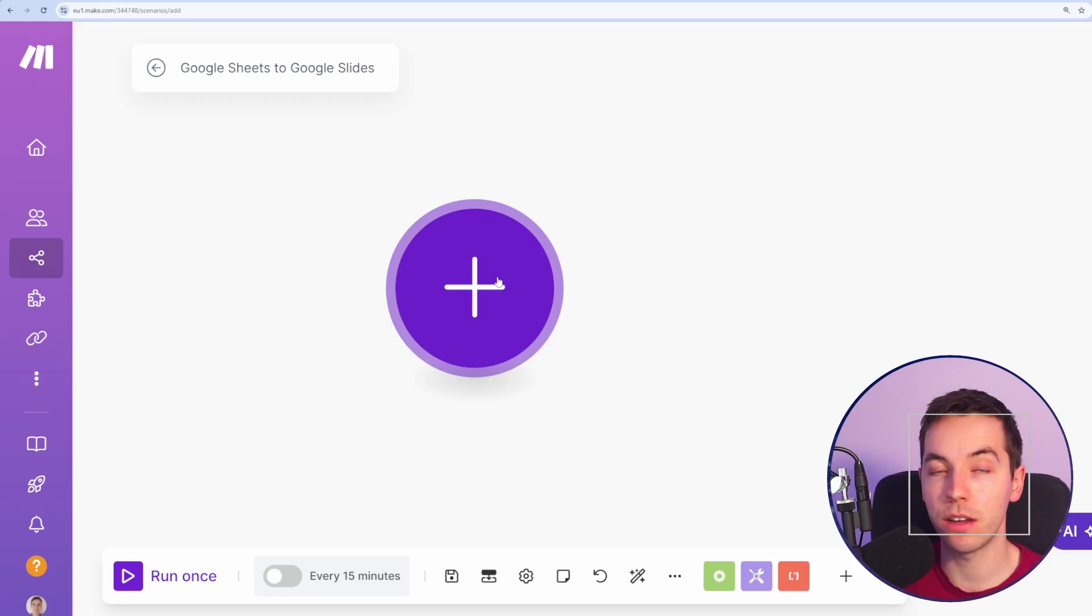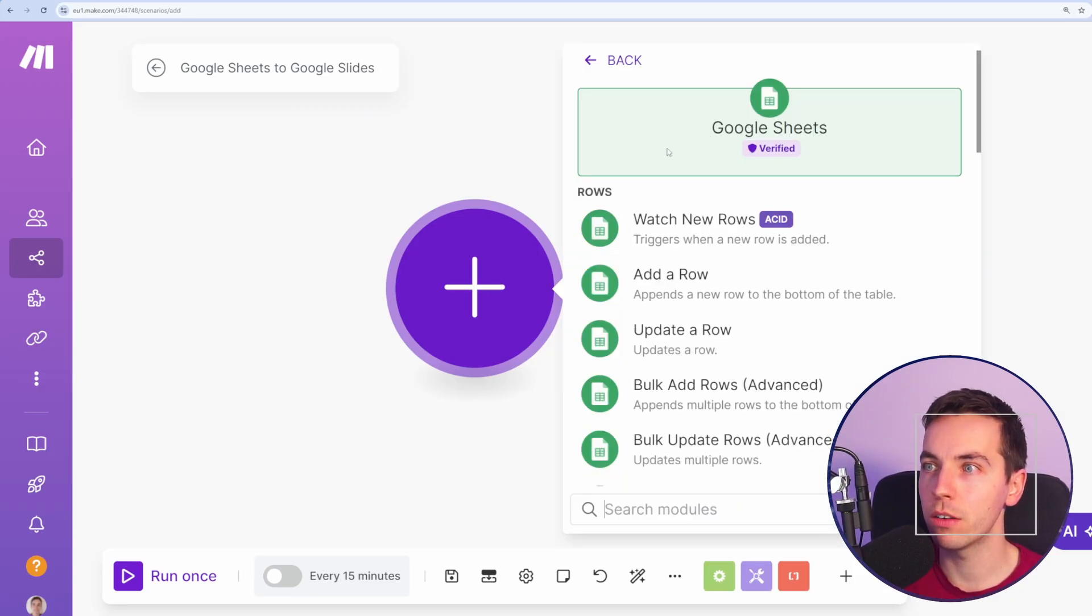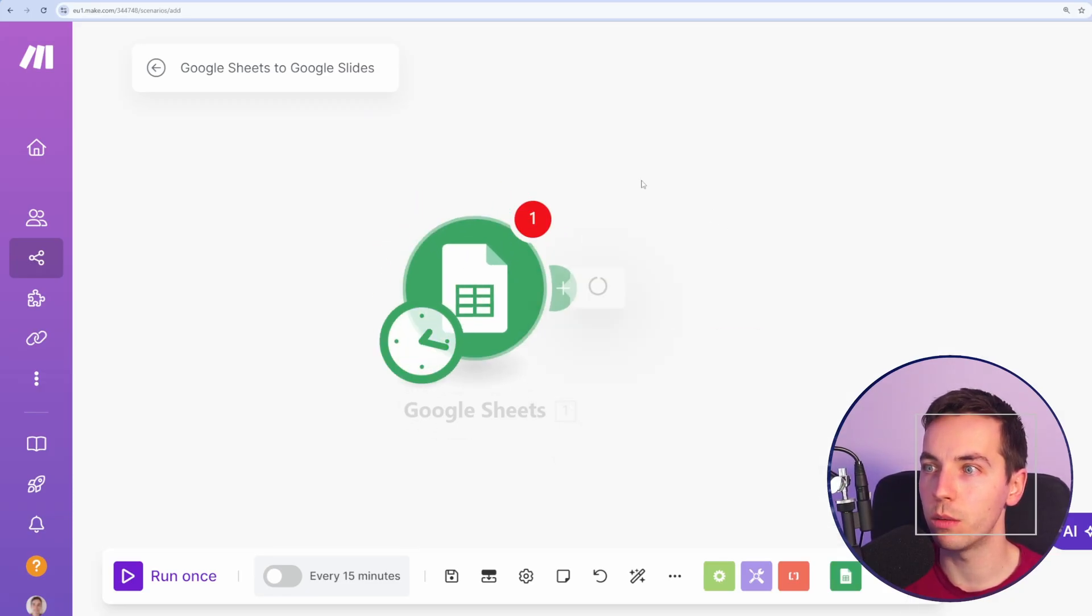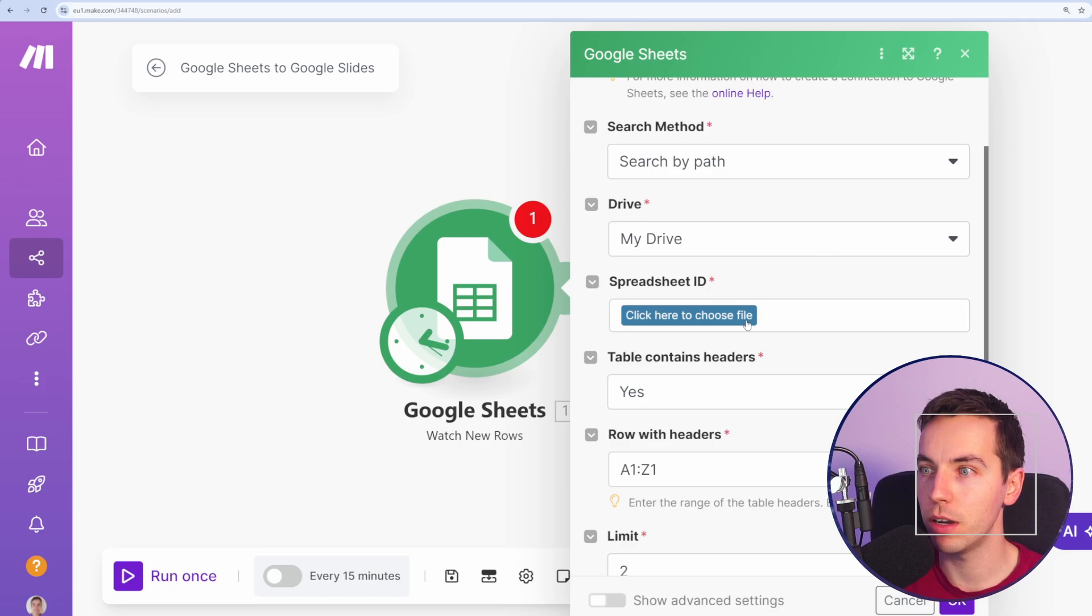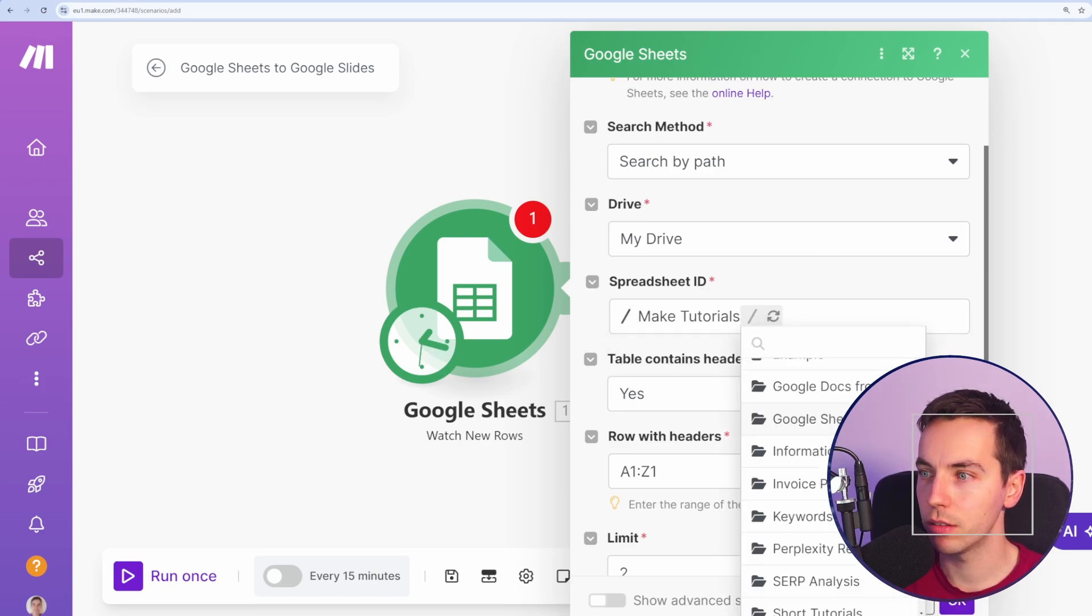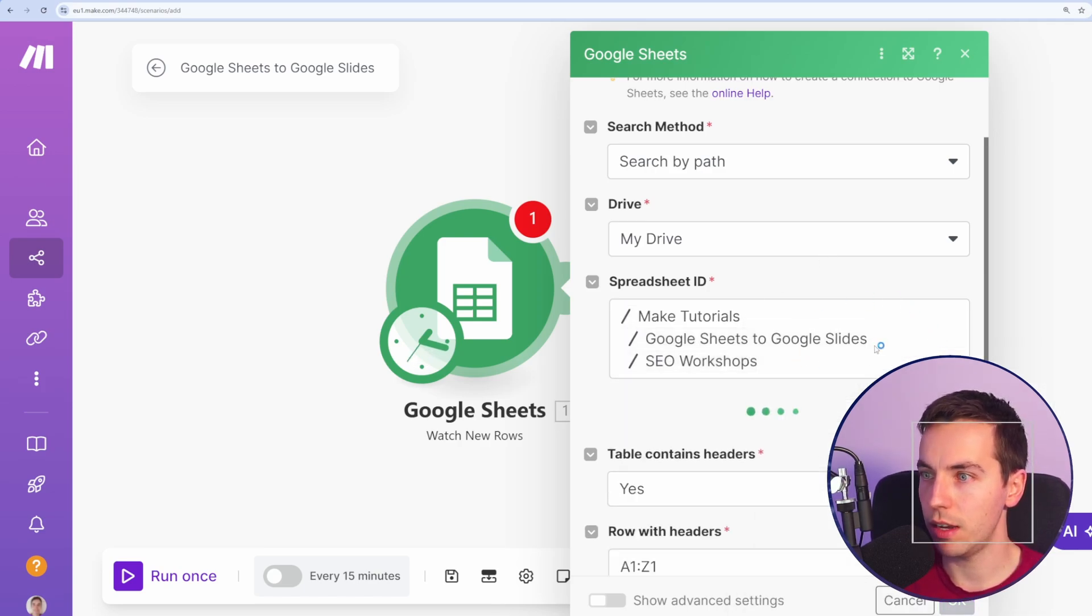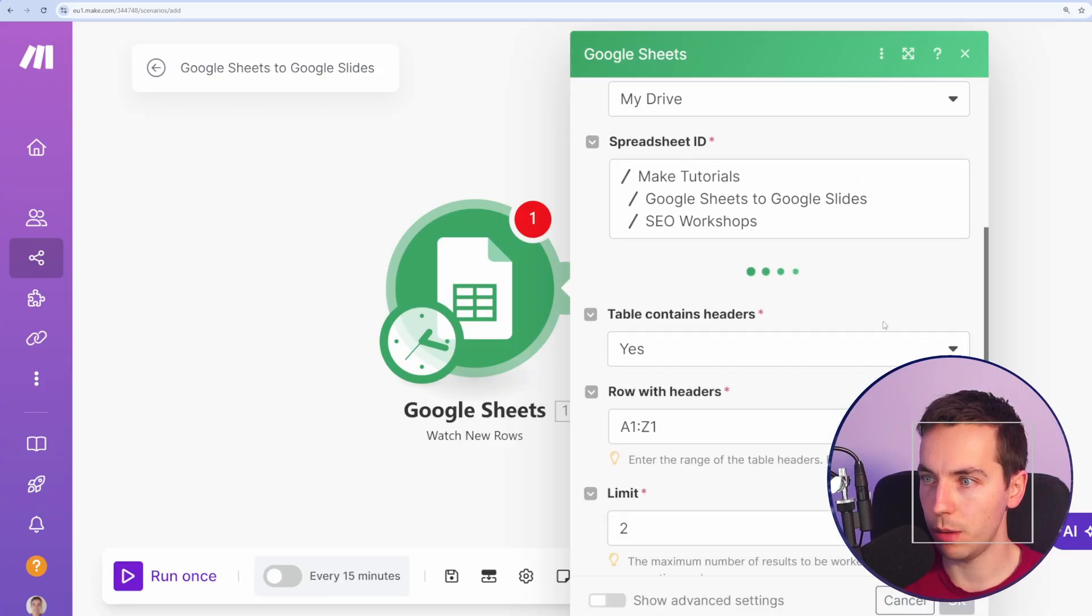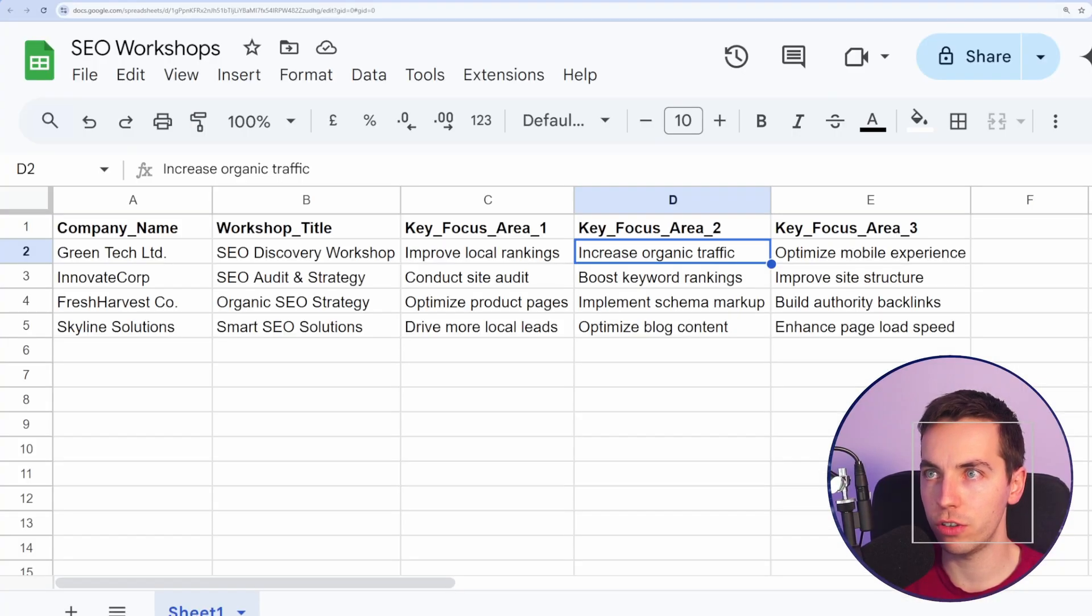I've opened up my make.com scenario here. From here, I'm going to select Google Sheets and watch new rows. Then I'm going to search by path, my drive, and then I'm going to select my spreadsheet. So Google Sheets to Google Slides, and I'm going to select this SEO workshops spreadsheet that I just created here.